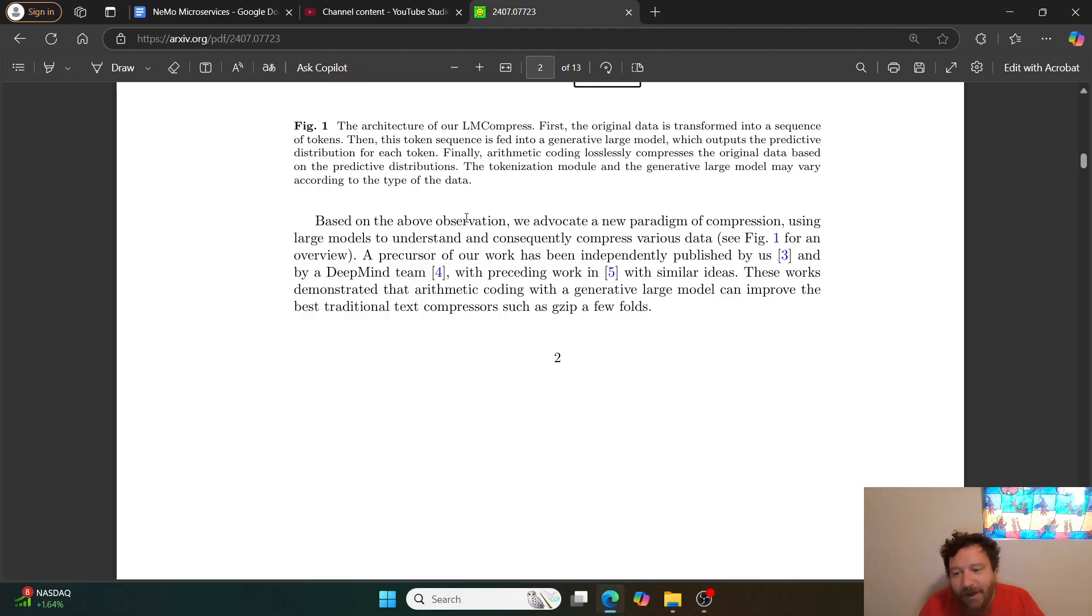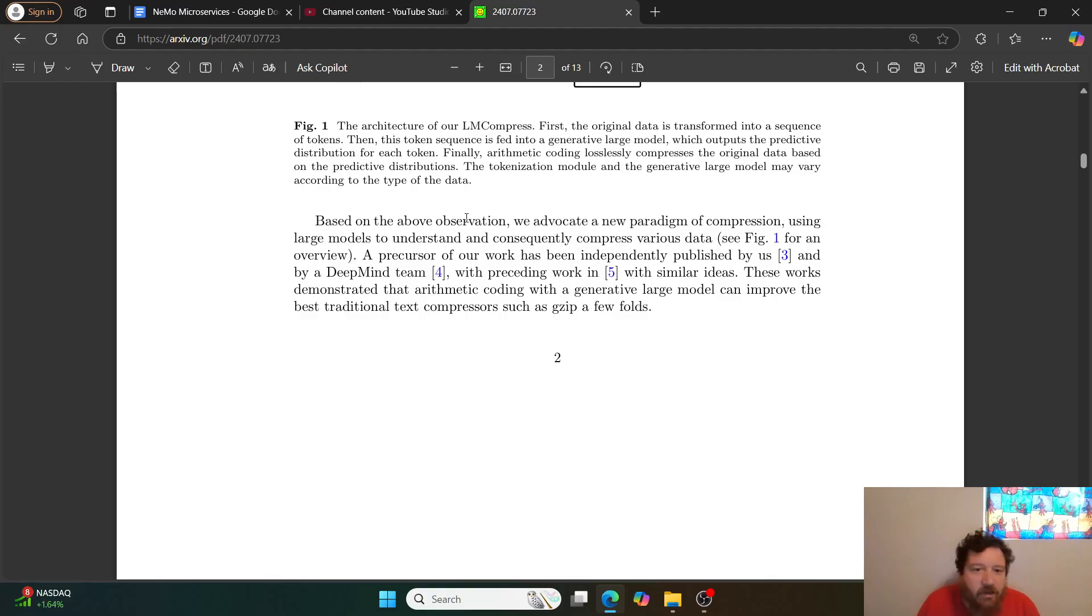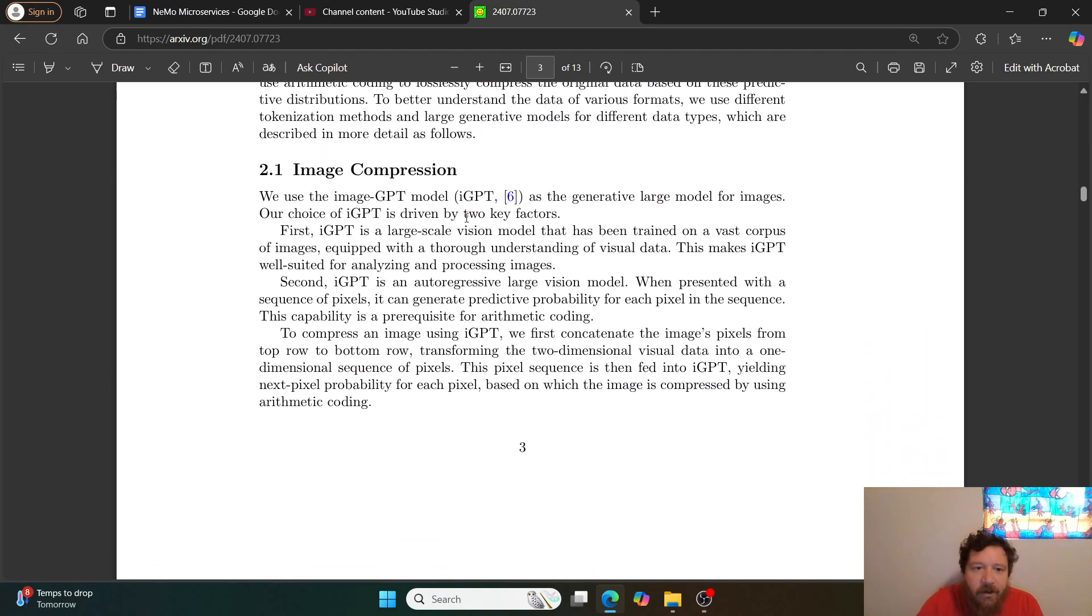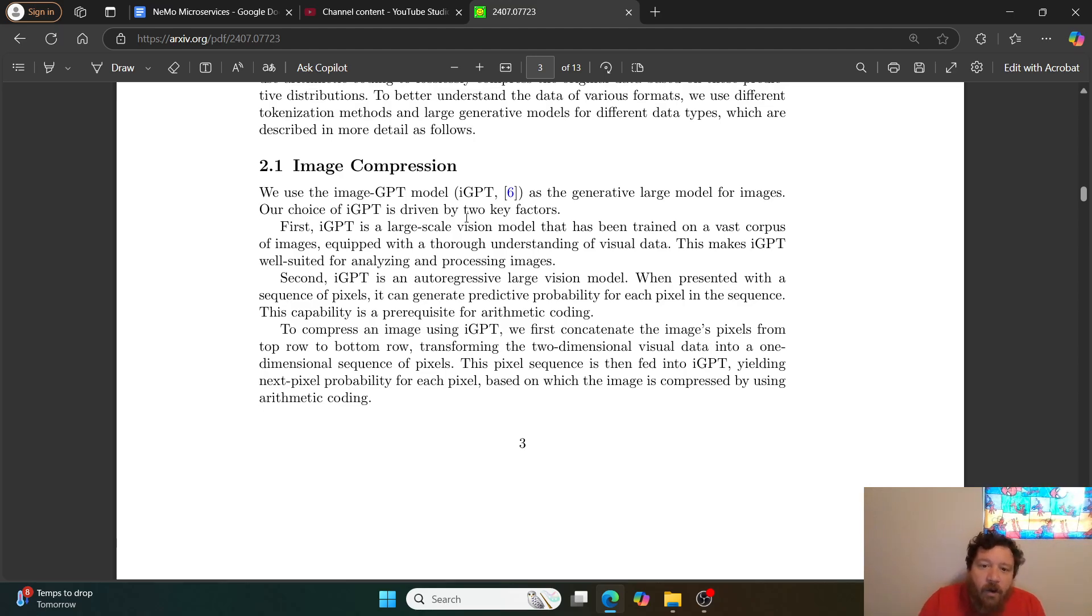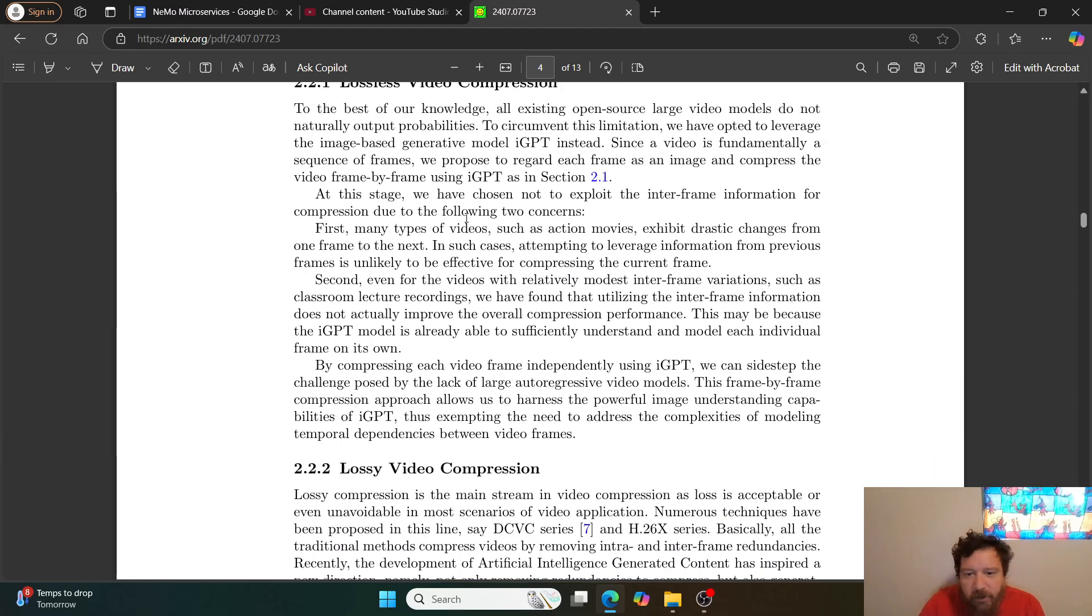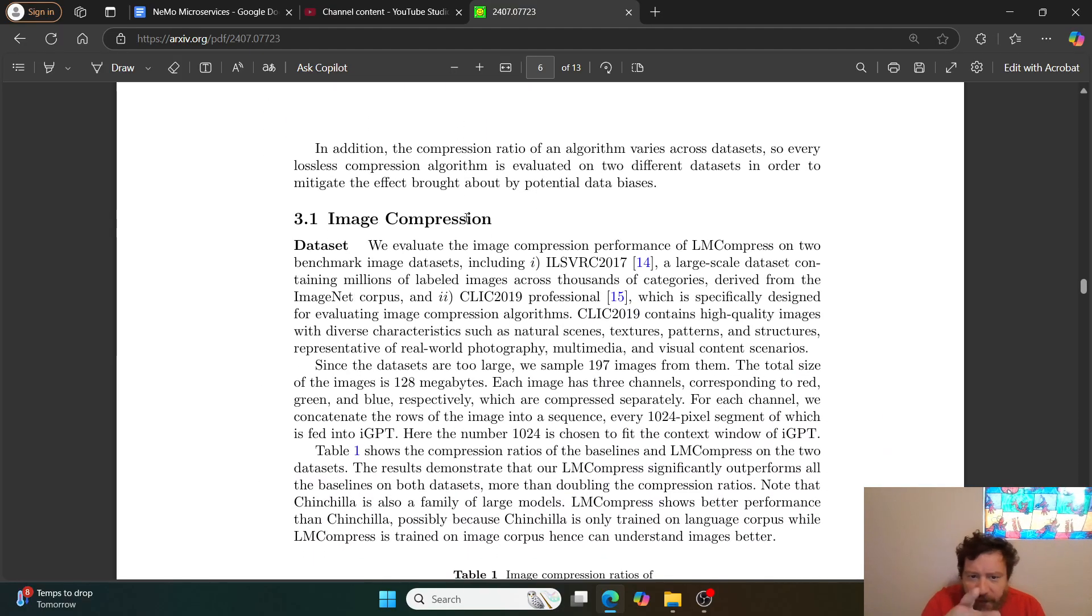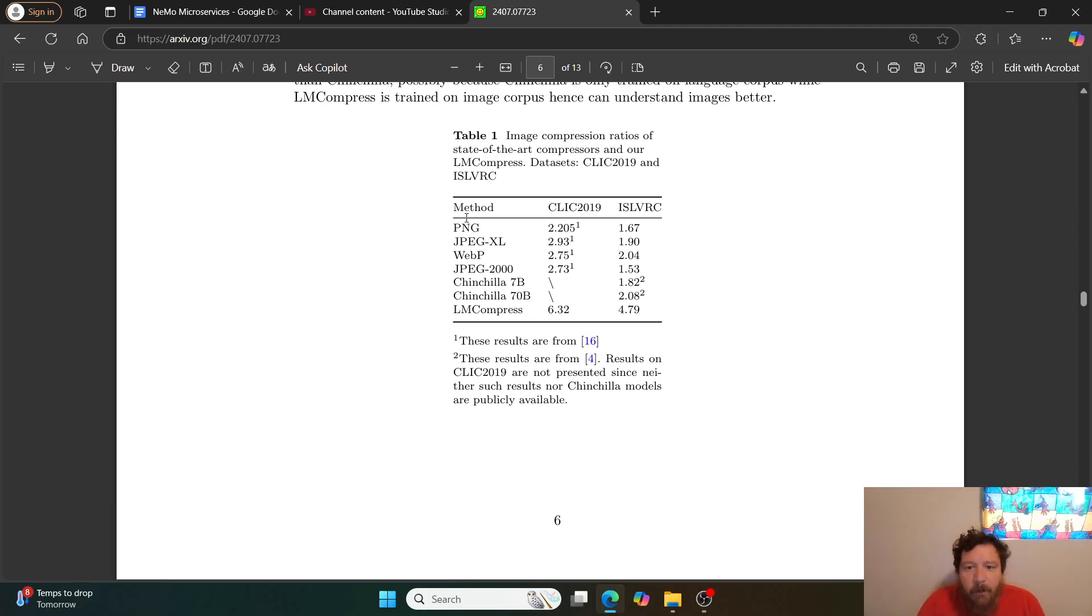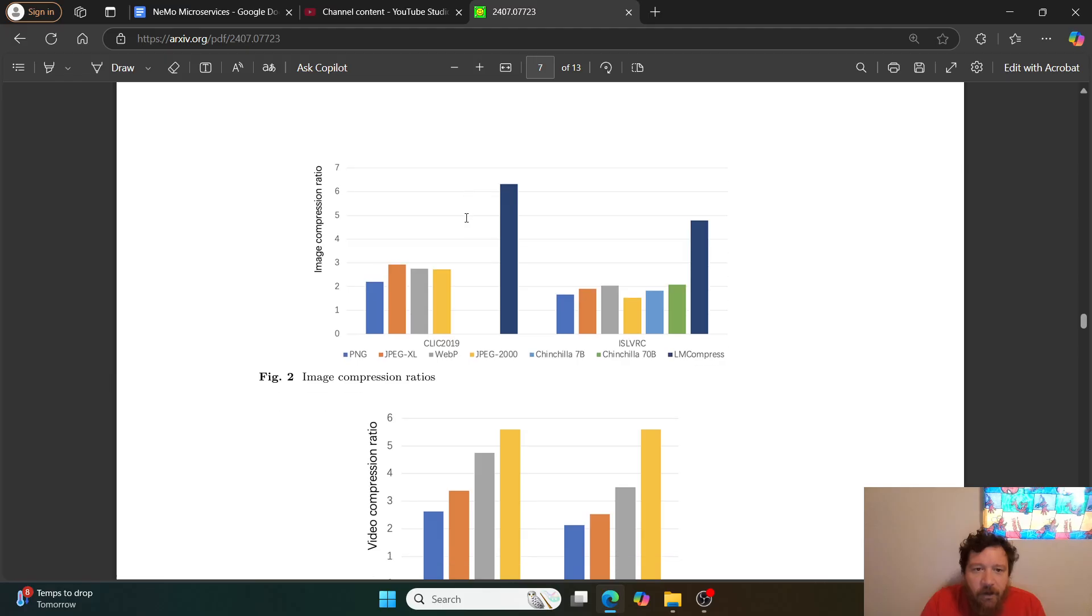The tokenization module and the generative large model may vary according to the type of data, but that's all they're doing - using LM models, tokenizing the data, compressing essentially that tokenization, and having the models output and predict the text. All of it is basically they just train the model enough to understand the data and to understand exactly what goes into this and to predict and move forward. They give their results and methodology, break it down.